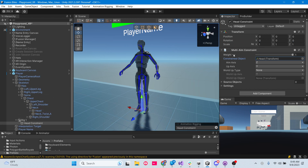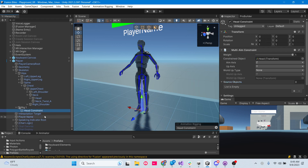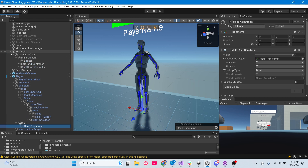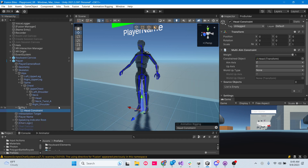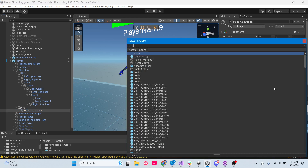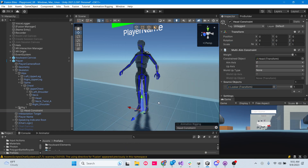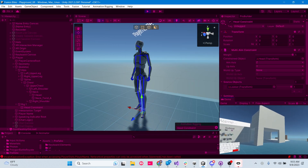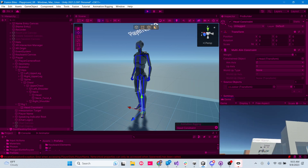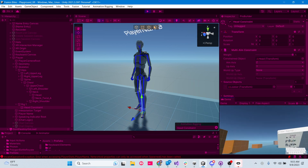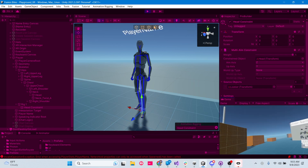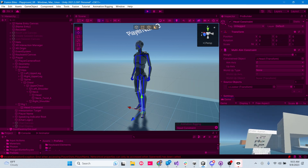Our source object that we're going to use to aim - normally we'd have a target game object - but since we already have one, our Looker, I should be able to just add the Looker as our source object. I'll type in 'looker' and there we go. Now let's test it out. I'm wearing the headset - looking up and down, left and right - and it's totally controlling the head. So that's working.